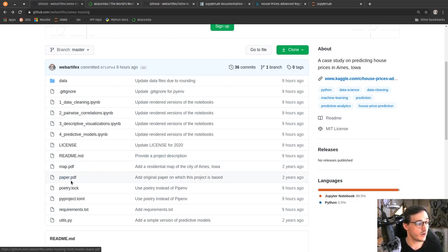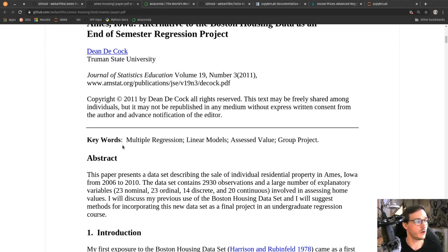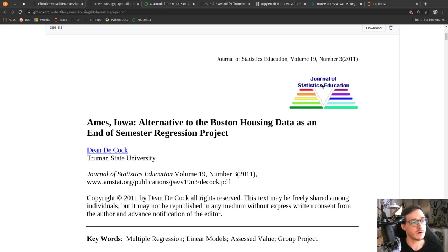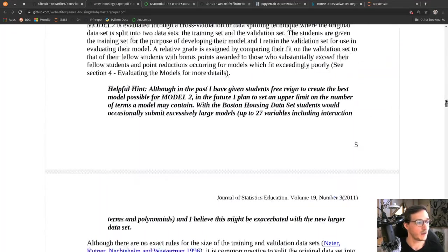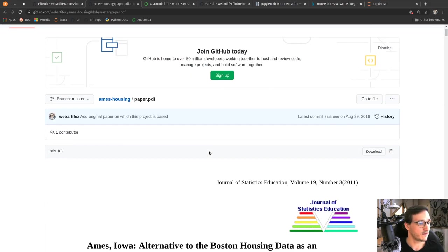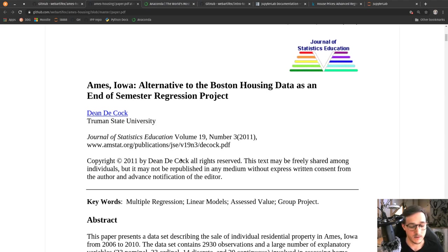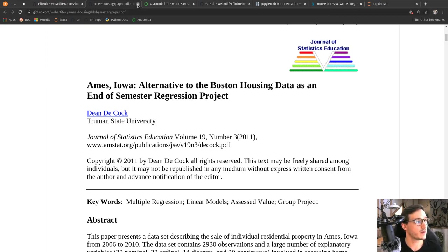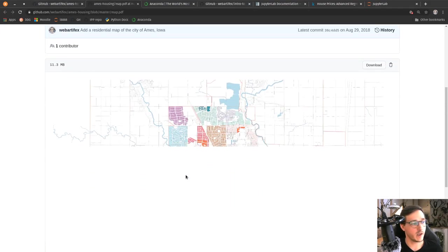This case study is based on a scientific paper — there is a paper.pdf file included. You can click on it and open an article from the Journal of Statistics Education where they talk about everything we are also looking at. We will at some points contrast what we find with this paper. You don't have to read it to understand the video, but if you want to dig deeper it's worthwhile. There is also a map.pdf file showing a map of the city of Ames, Iowa, United States, where the dataset is from.